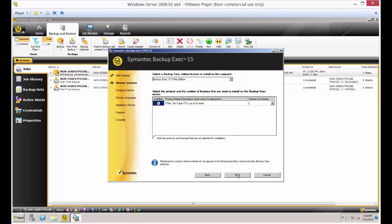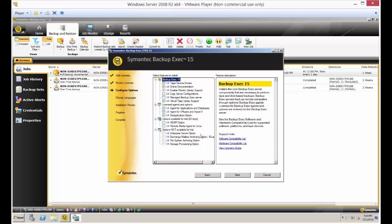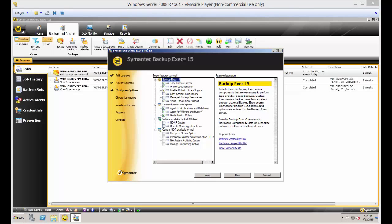Choose next, next. Here we are and we want to make sure that the option for SQL is there, so that way we can actually do the backup of it. And that option is Agent for Applications and Databases.